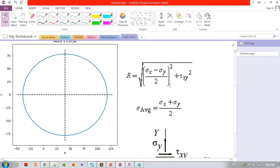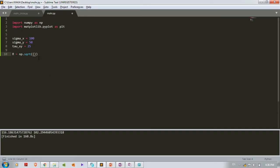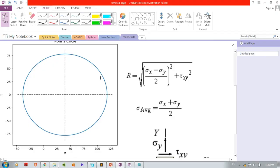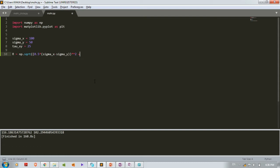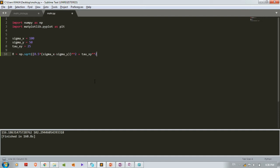Inside np.sqrt, the first term is (sigma_x - sigma_y)/2 squared. We write it as 0.5 * (sigma_x - sigma_y), then apply brackets to that term and raise it to the power of 2 using the double-star operator. Then add tau_xy**2 and close the bracket.